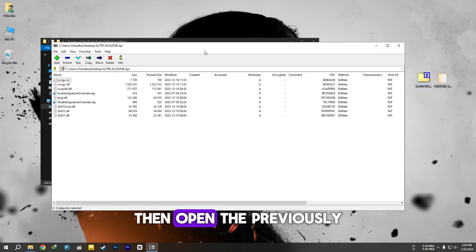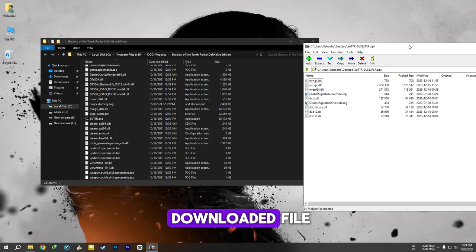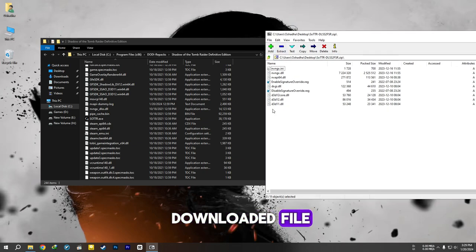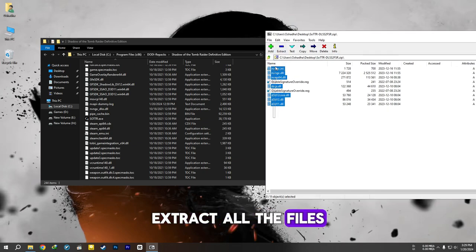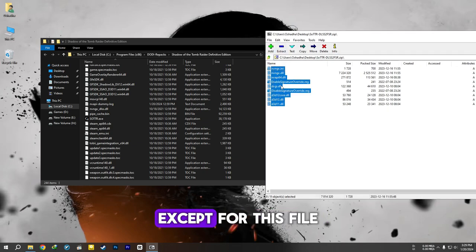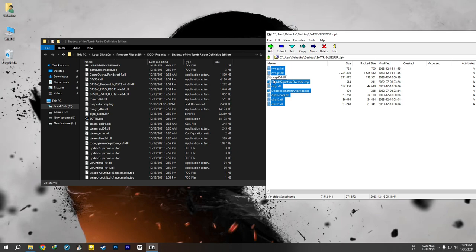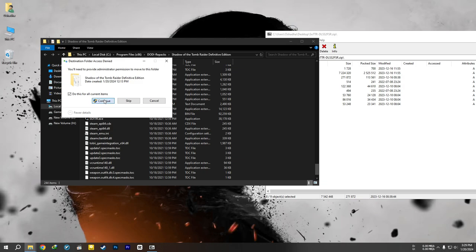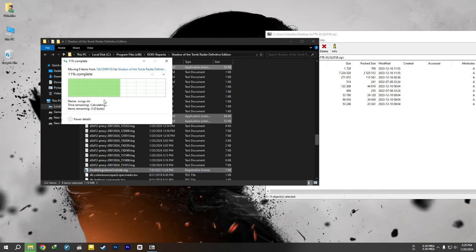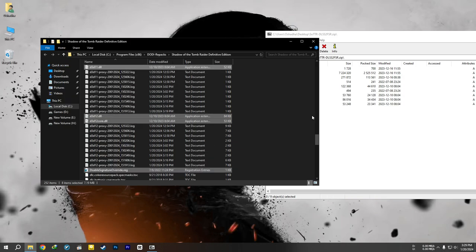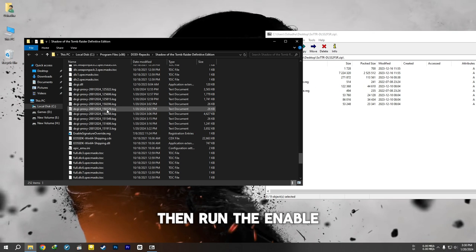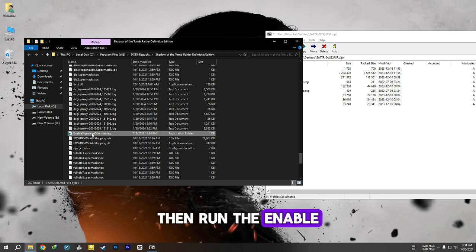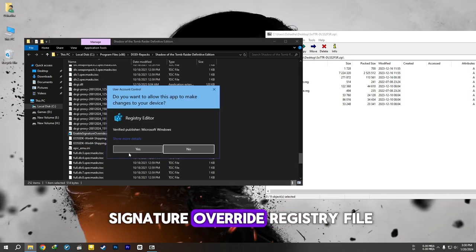Then open the previously downloaded file. Extract all the files into the directory except for this file. Run the EnableSignatureOverride registry file.